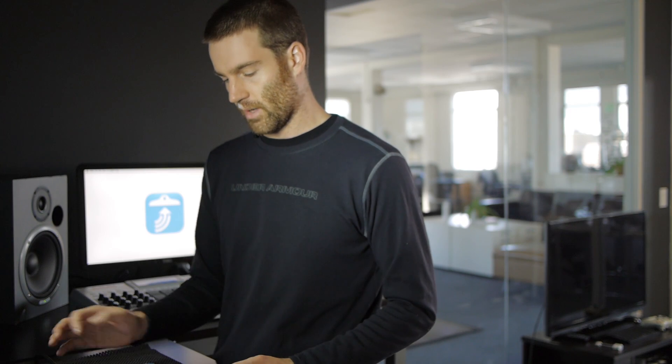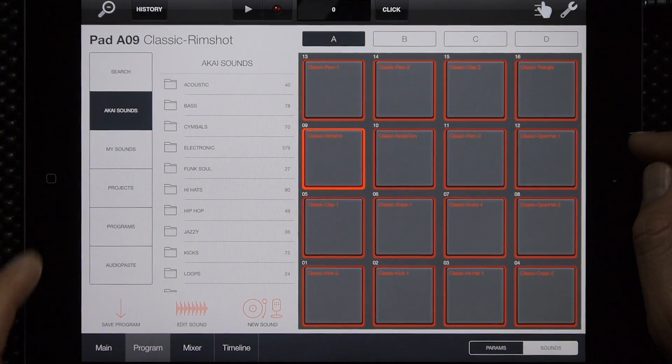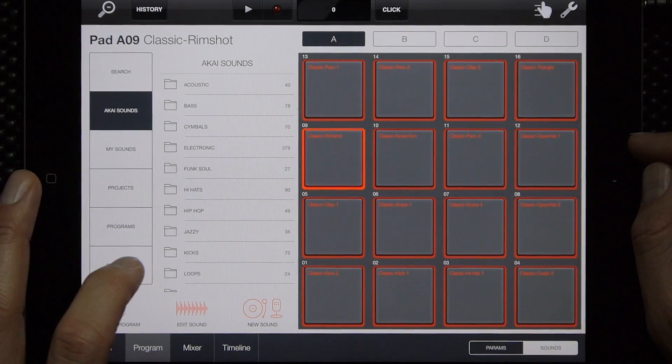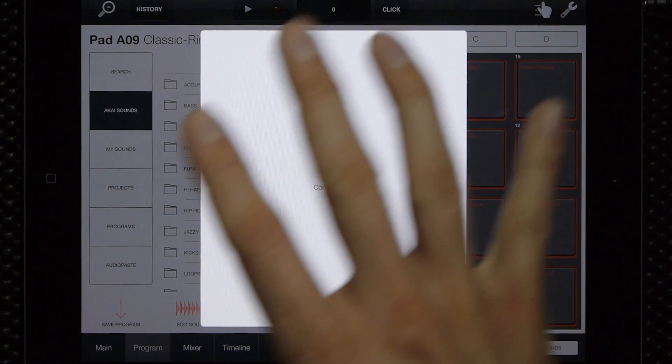We also have this feature inside IMPC Pro in Tabletop as well. You can do the same thing under Tabletop — just select IMPC Pro and follow the same steps: audio paste, select the folder you want, then paste all.